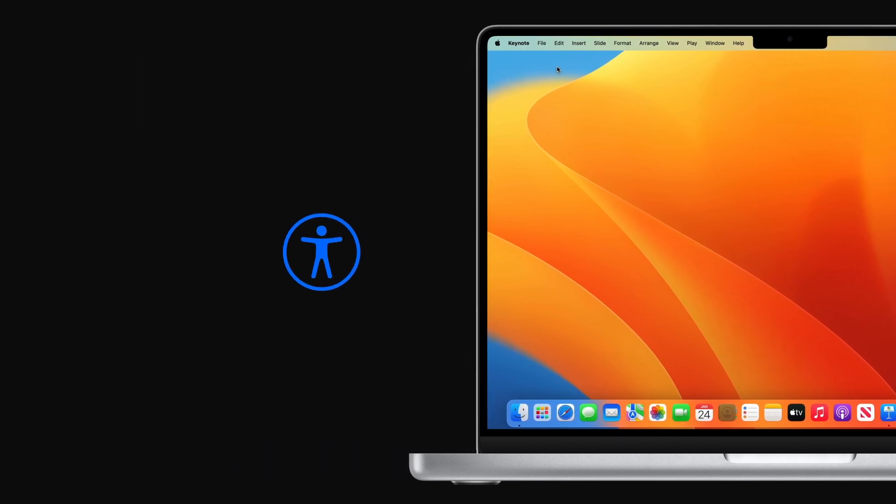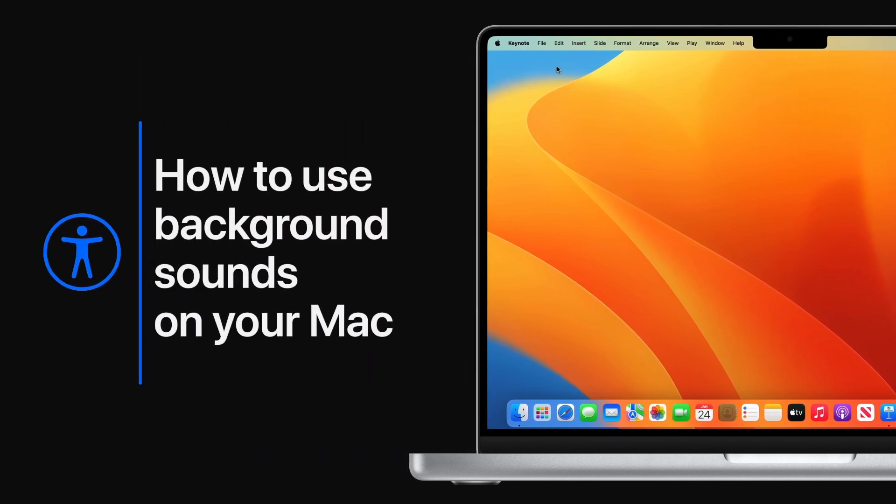Starting in macOS Ventura, you can play ambient sounds in the background on your Mac.